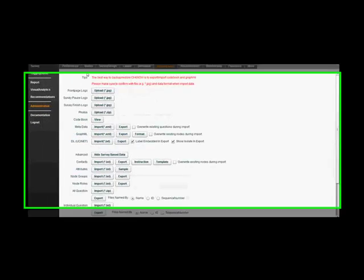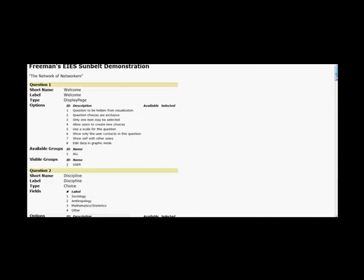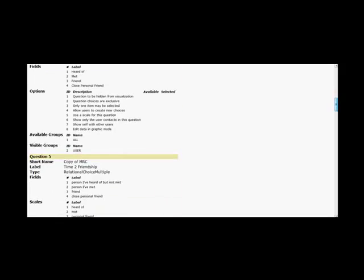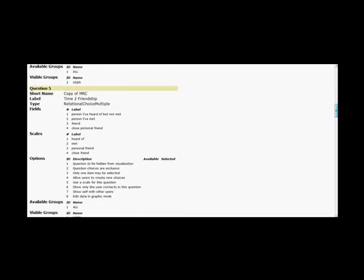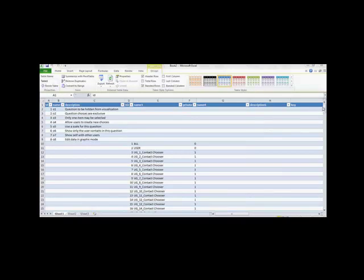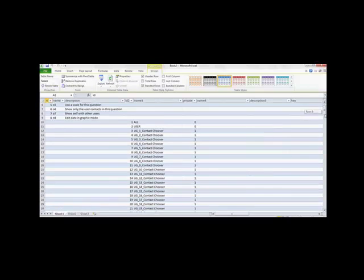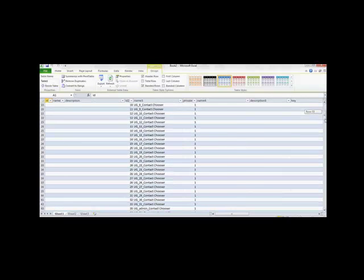Now let's see how to use these multiple import and export functions. First, let's take a look at the multiple data types that can be imported and exported from. There's the Metadata function, which is where all the information in the codebook is displayed. The codebook is a record of all the questions and data in the survey currently, and the Metadata Import and Export function allows the administrator to see this codebook in Excel, and then add large amounts of data and import it into the CI Note program.